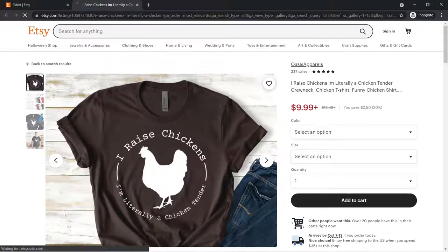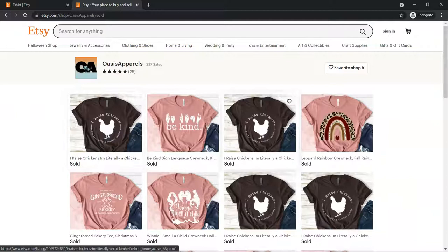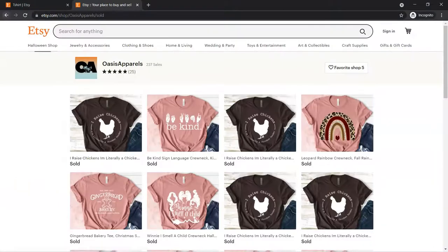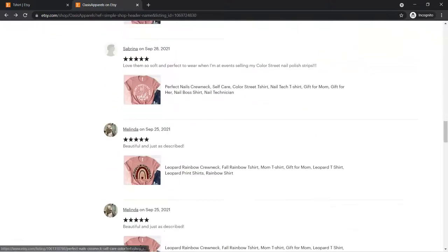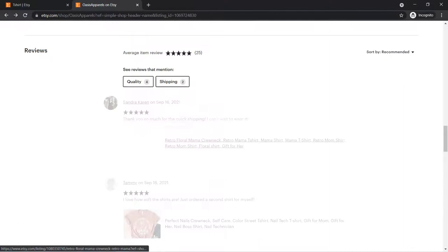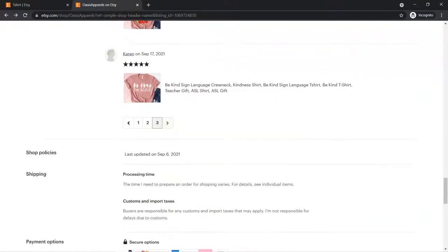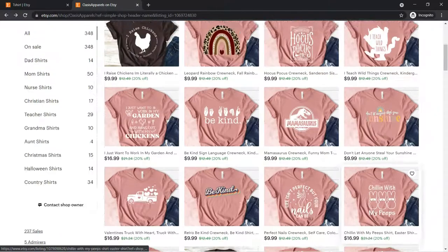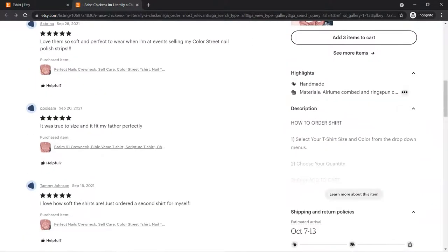Let's say this one has 237 sales and they do have their shop open, so we can click on it and see. They have the 'be kind' design sold. You can see right now what has been selling. That doesn't tell you when they were sold. Depending on when this store started, you can go down to the reviews. This one looks like they started fairly recently - they have a bunch of reviews starting in September of 2021. So 200 and something orders in that time frame.